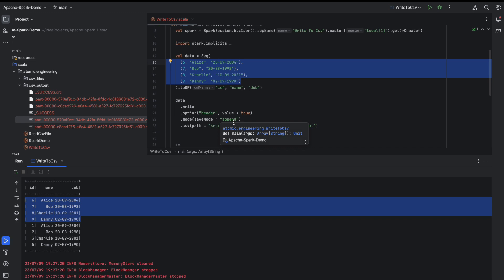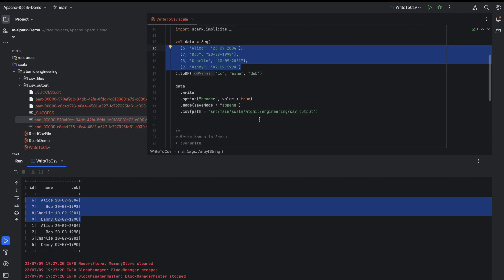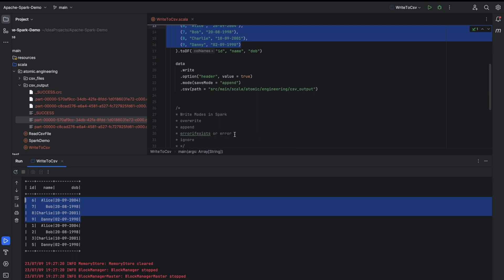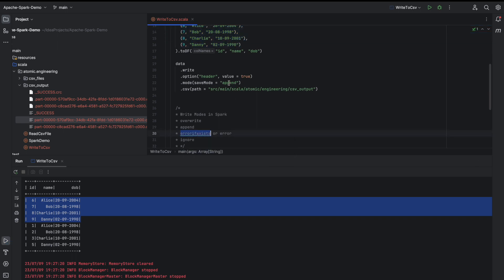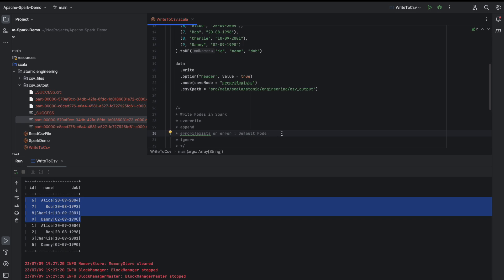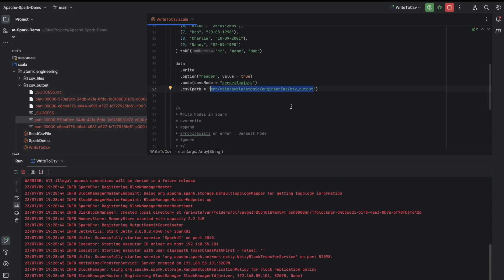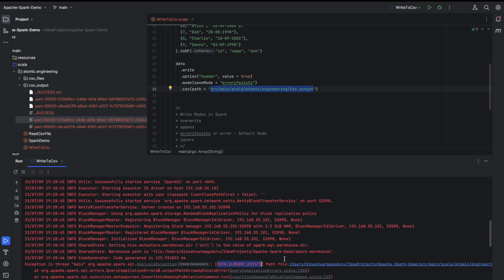These modes remain the same whether we are writing into a CSV file, Parquet, JSON, or any file format using Spark. The next mode is errorIfExists. We have already seen this — when we tried to write the file and the path already existed, it displayed an error. This is actually the default mode in Spark. Whenever you write data into any file format without specifying a mode, error is the default. Let me run this again — as the output location already exists, the job should fail, and indeed we get the same error: path already exists.